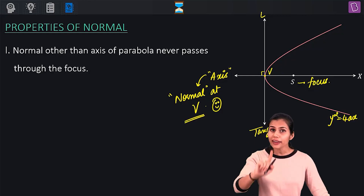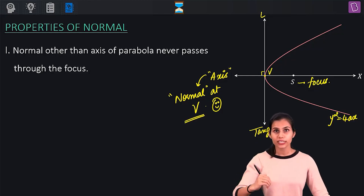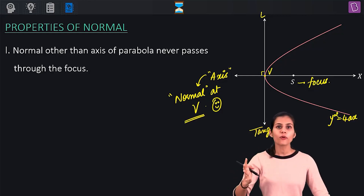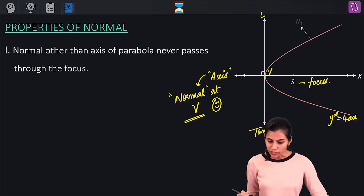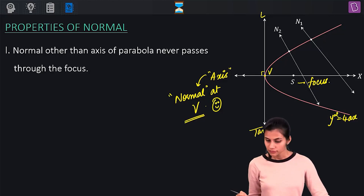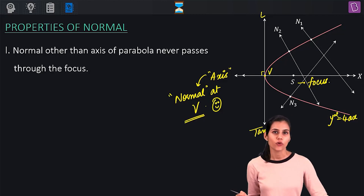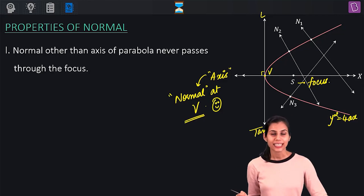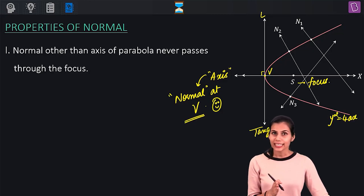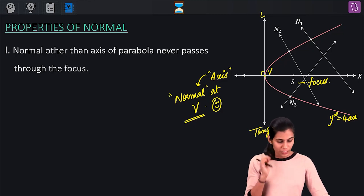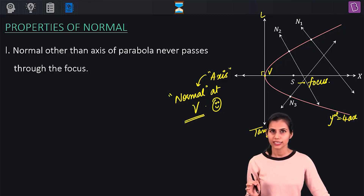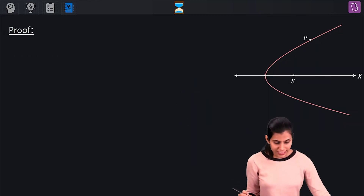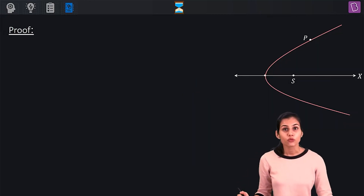Whereas, apart from the vertex, if you take any other point on the parabola and draw the normal, it will never ever pass through the focus. That's the first property: a normal other than the axis of the parabola never passes through the focus. In order to convince you more on this, let's quickly prove it.